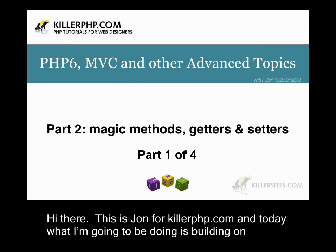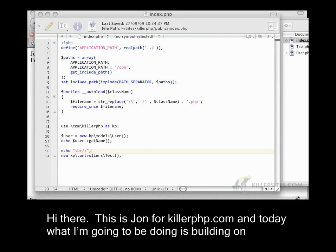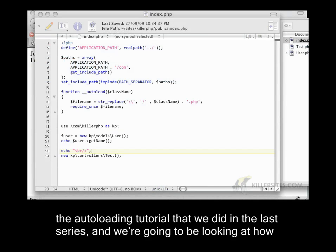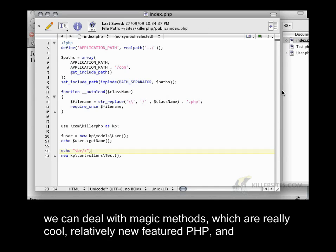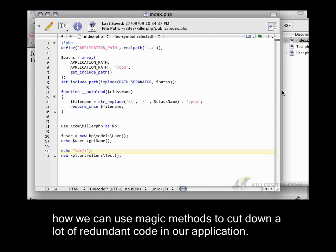Hi there, this is John for KillerPHP.com. Today I'm building on the auto-loading tutorial from the last video in this series. We're going to be looking at magic methods, which are a really cool, relatively new feature in PHP, and how we can use magic methods to cut down a lot of redundant code in our application.